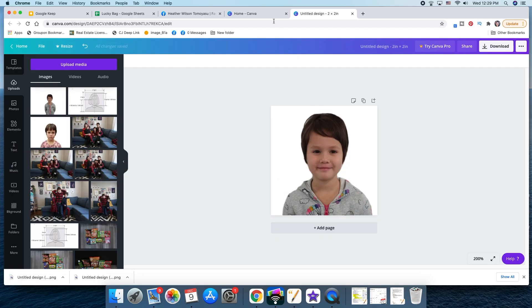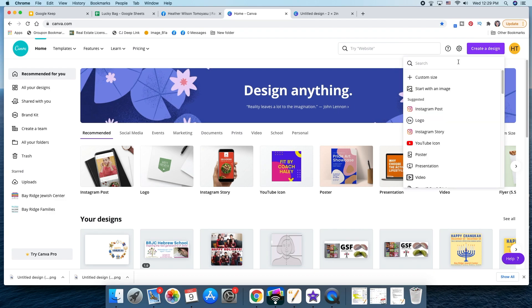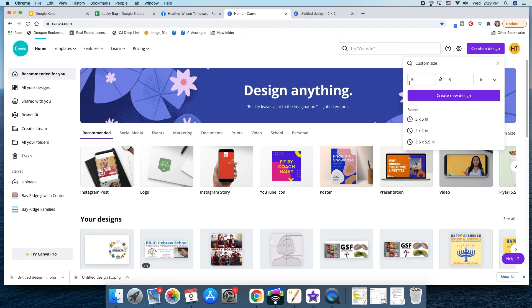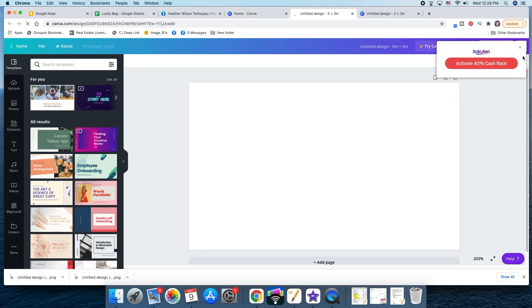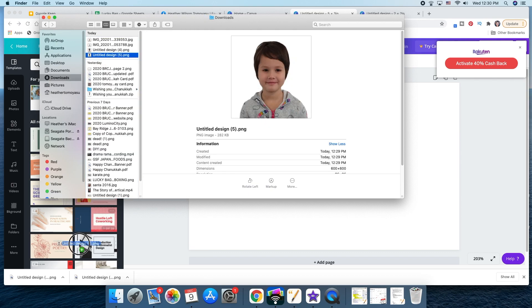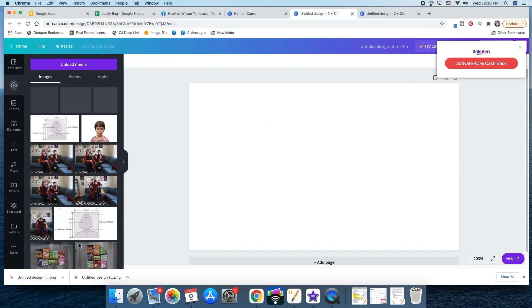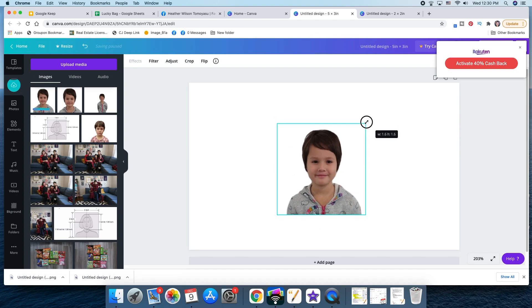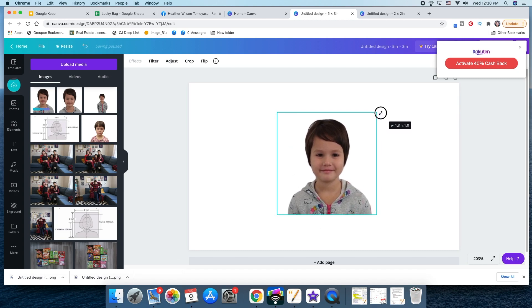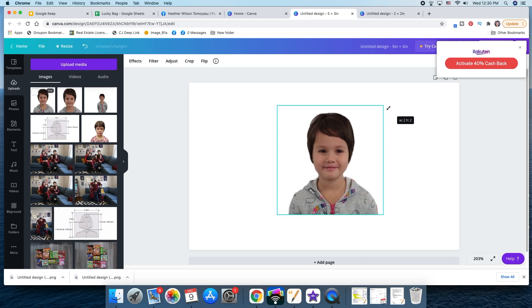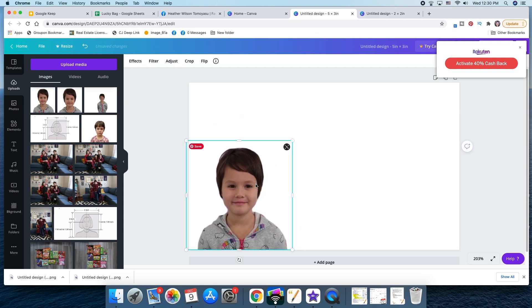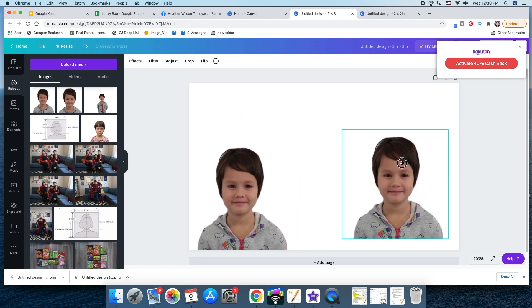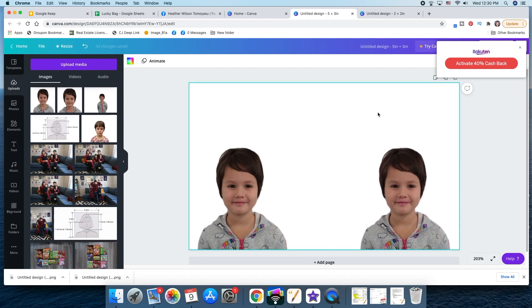Now you need to print this. So we're going to go back to Canva. Create a design. And we are going to do a five by three. So we can print it out or you could do a four by six. Whatever photo paper you have at home that you can print or you can send it to a local drugstore like CVS or Rite Aid. So we just downloaded it. There she is. Drag her in here. And let's make sure it's at two by two. And we could put one here. And one here. And we're ready to print on a three by five photo paper.